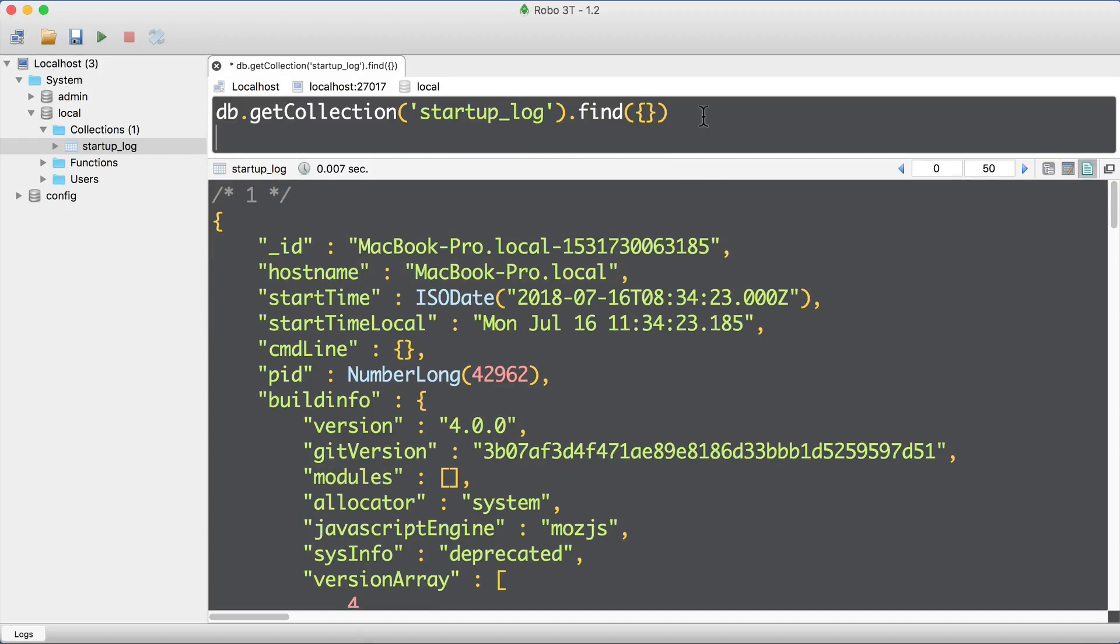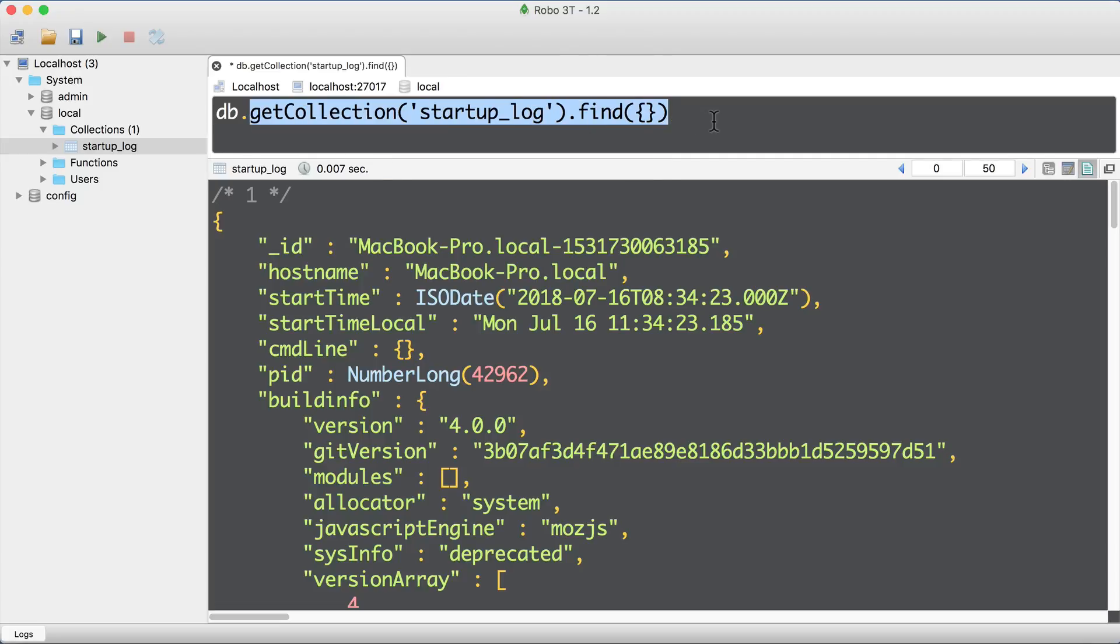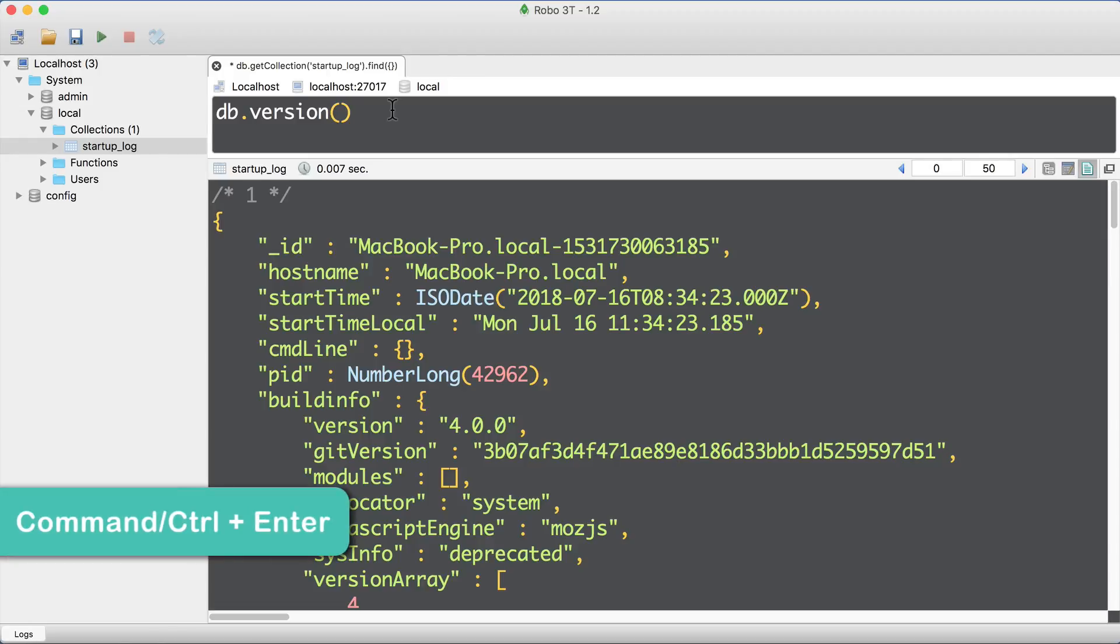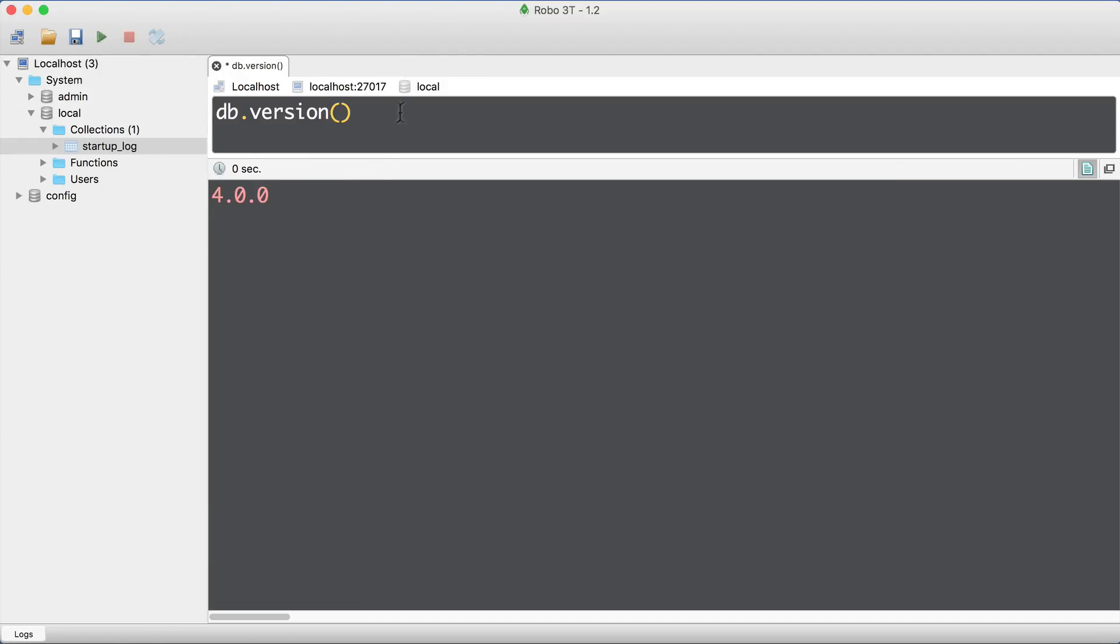You can add different commands here, for example, db.version with parentheses. If you want to execute a command, you can click the green triangle or just use the shortcut Command+Enter on Mac or Control+Enter on Windows. And here you will get the result 4.0.0. It is the version of the database on the MongoDB server.